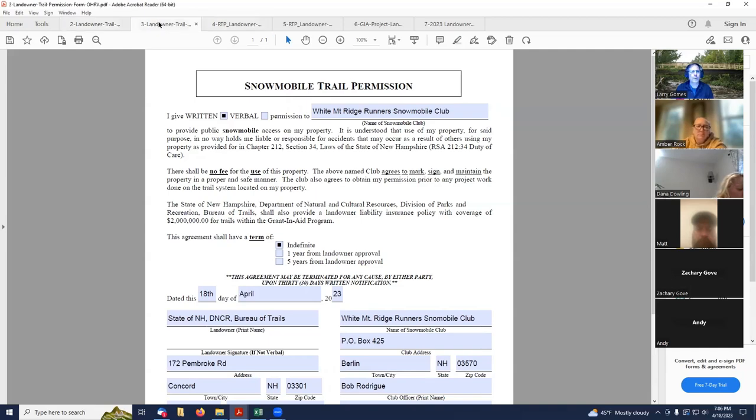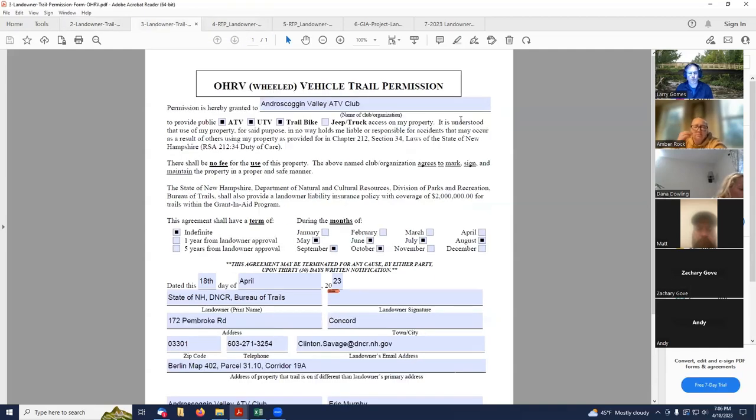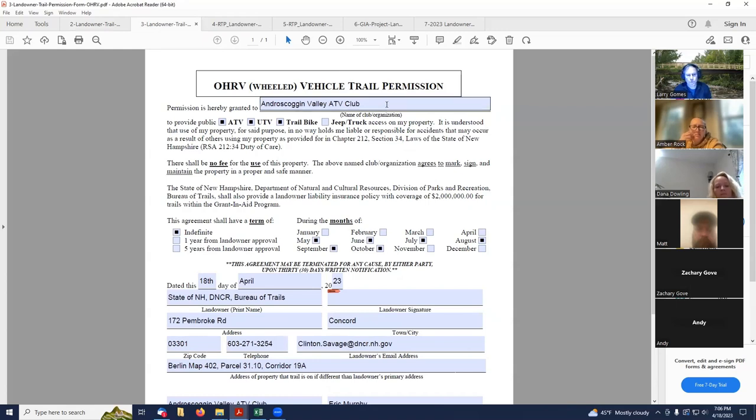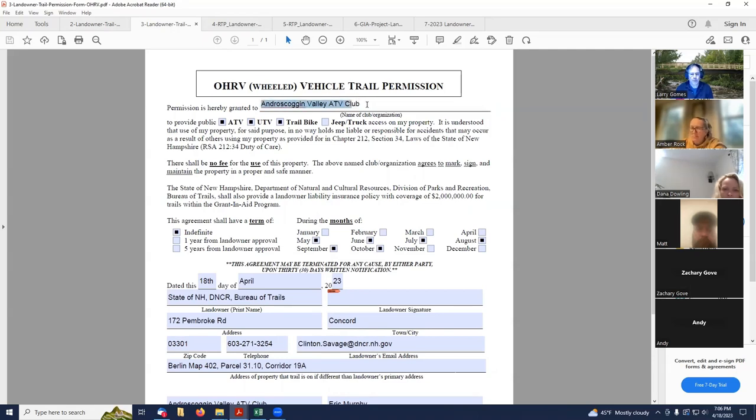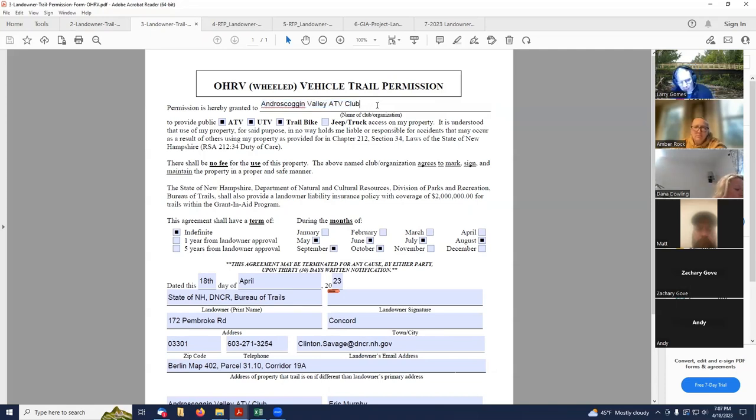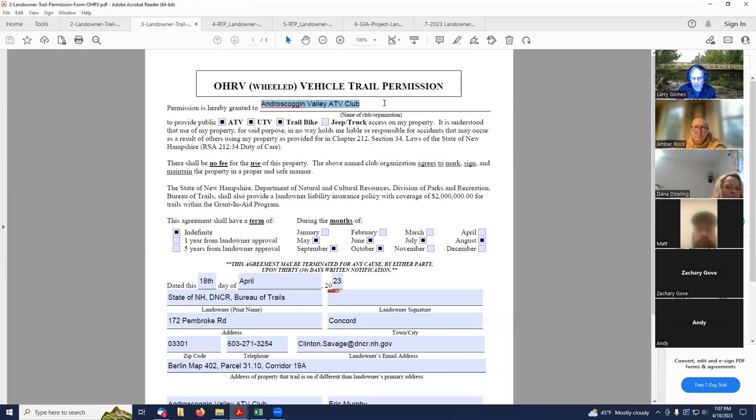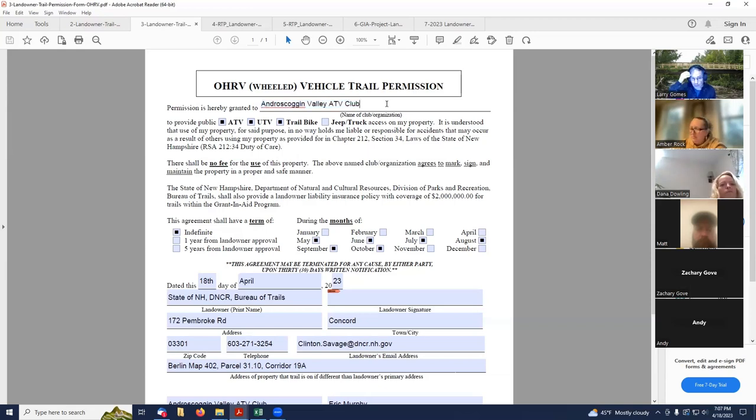Okay. We're going to roll right into the OHRV trail permission form. Very similar. You've got to put your club name up at the top. They do not have a verbal or written option on this form. So I don't know if they do allow verbal permissions for ATV trails. I think that's something you need to ask the Trails Bureau if you're in that situation.